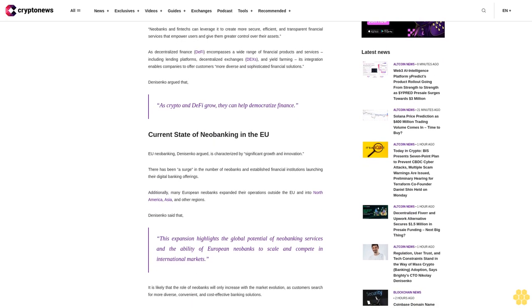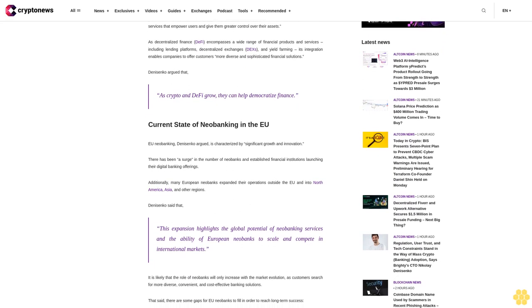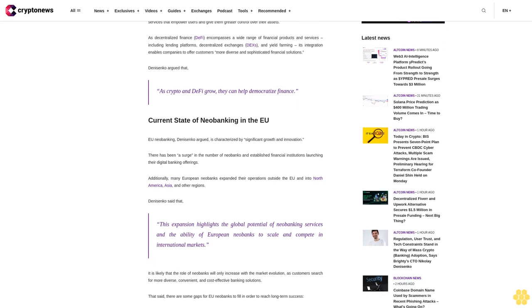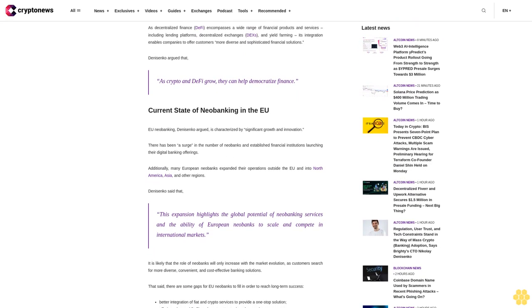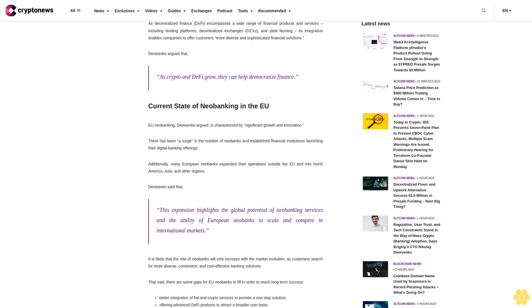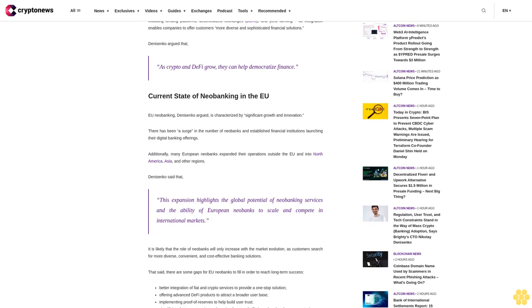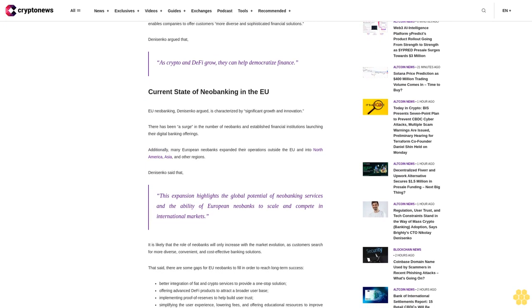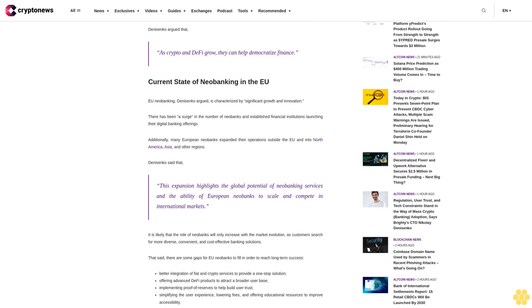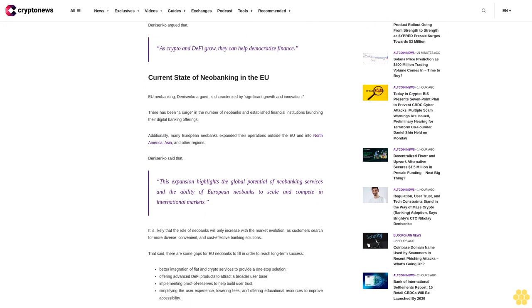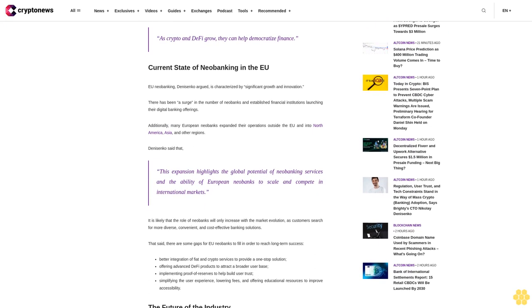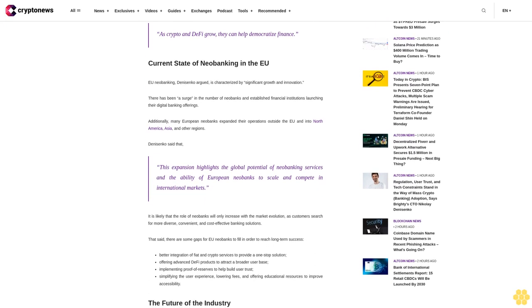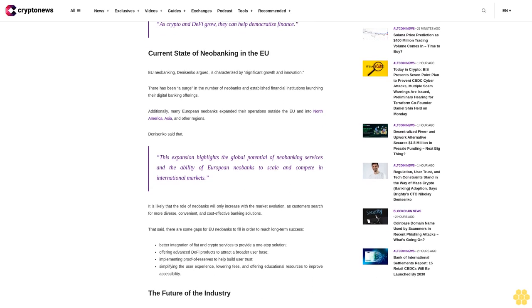Danysenko argued that as crypto and DeFi grow, they can help democratize finance. Current state of neobanking in the EU: EU neobanking, Danysenko argued, is characterized by significant growth and innovation.